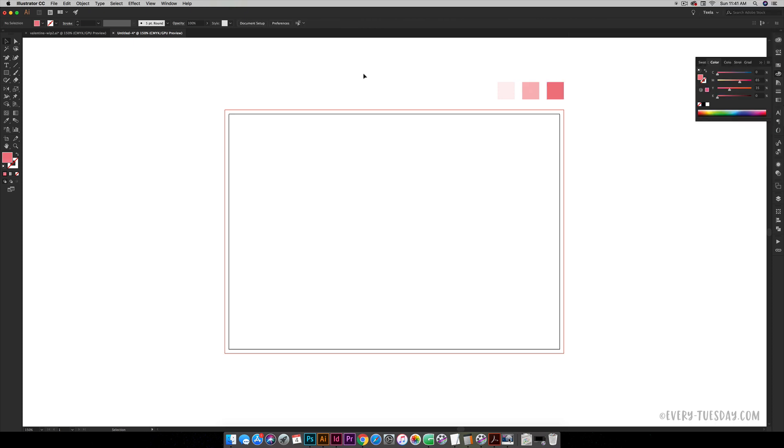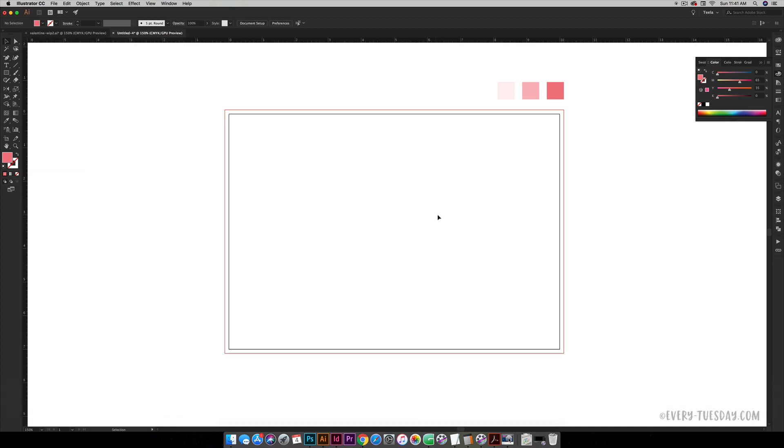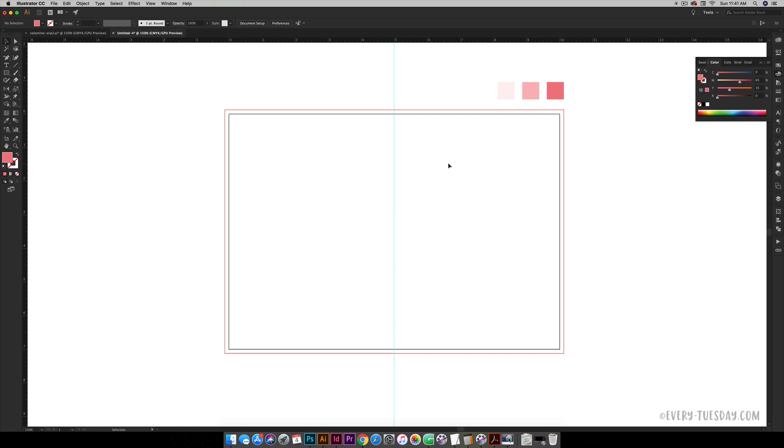We want to turn on our ruler so we can drag that guideline to the center. So just hit CMD R or CTRL R, and just click on your left ruler and drag it out until you hit five inches up at the top ruler, and that's our middle point.